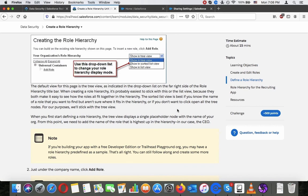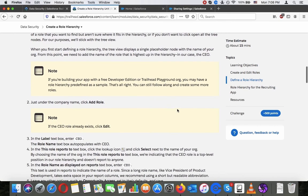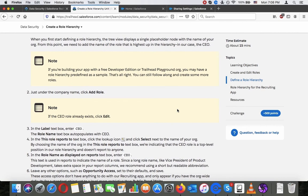For our purposes, we'll stick with the tree view. When you first start defining a role hierarchy, the tree view displays a single placeholder node with the name of your org. From this point we need to add the name of the role that's highest up in the hierarchy — in our case, the CEO. Note: if you're building your app with a free developer edition or Trailhead playground org, you may have a role hierarchy predefined as a sample. That's all right, you can still follow along and create some more roles.